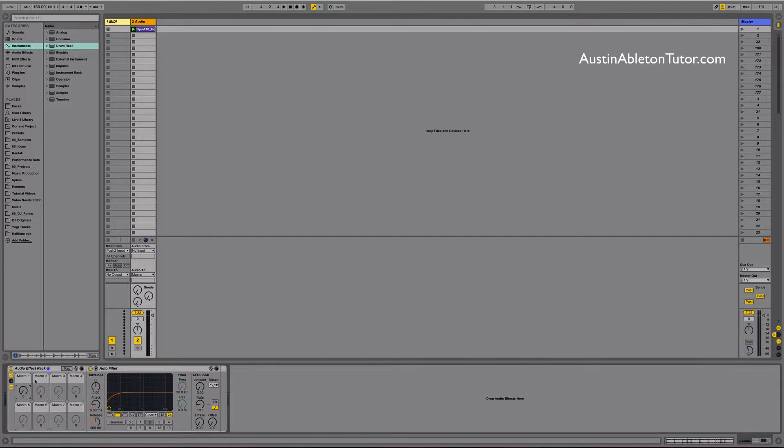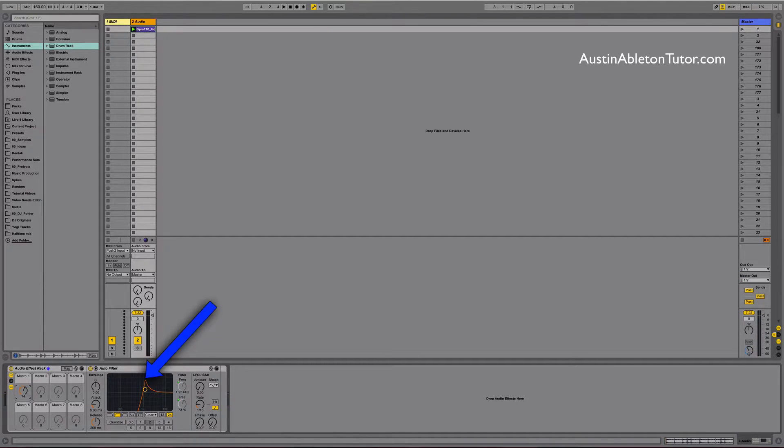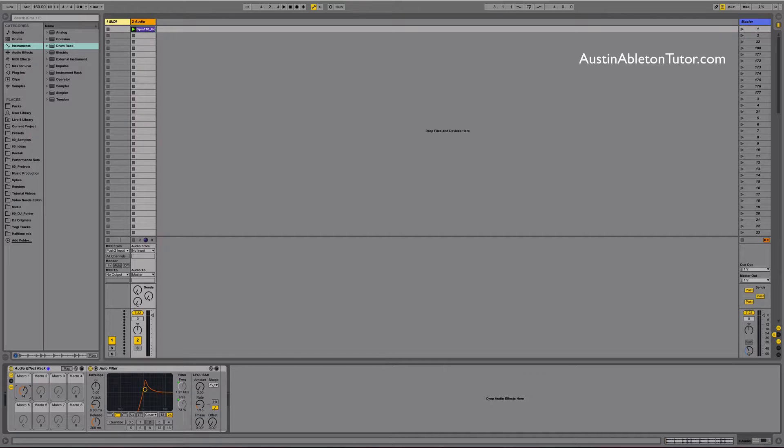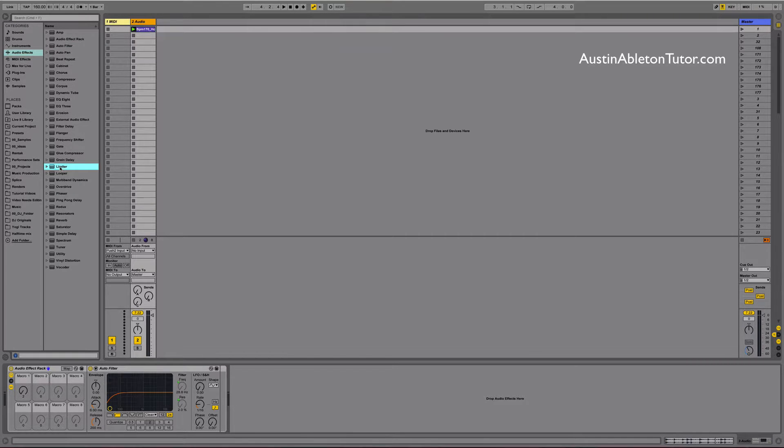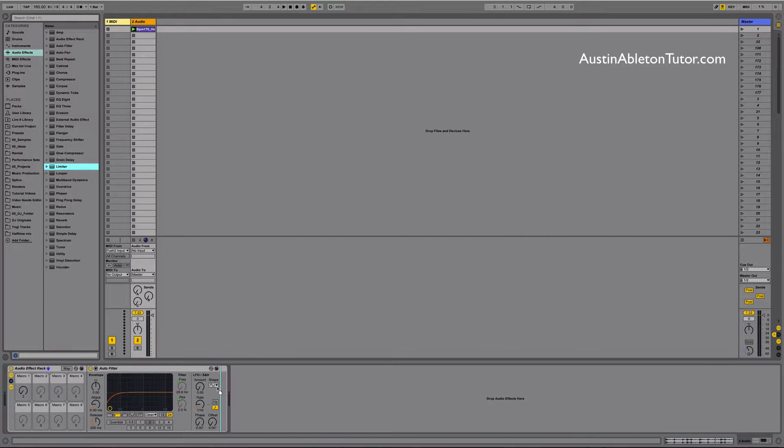Since resonance is the amplitude at the cutoff frequency we will be basically boosting the amplitude. So let's go ahead and just drop a limiter onto that. To bring a limiter into the rack simply drag the limiter from the audio effects folder and drop it into the rack after the auto filter.